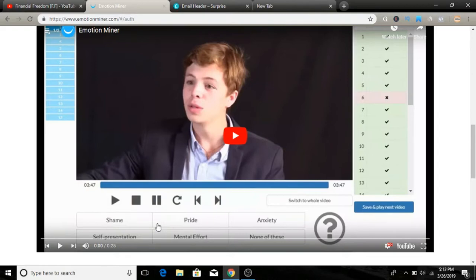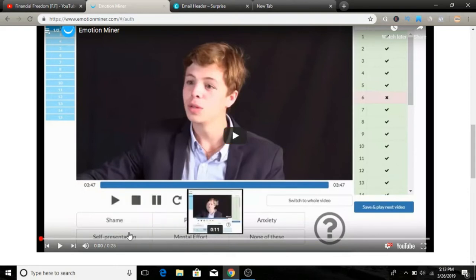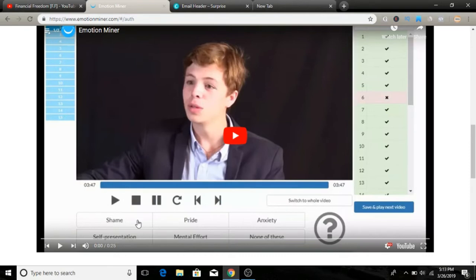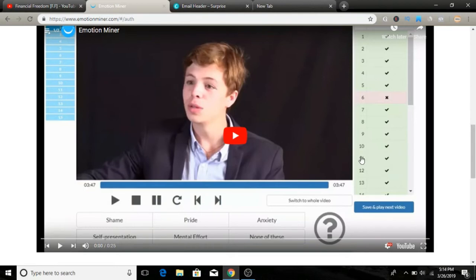Let's say shame, pride, self-anxiety, mental effort, and none of these. The reason why is that they want us as human beings - we can actually identify and feel human emotion through expression. Robots and AI cannot effectively do that. That's the reason why Emotion Miner chooses you to identify that. We watch videos, TV shows, and interviews, and we actually select the expression of that moment.